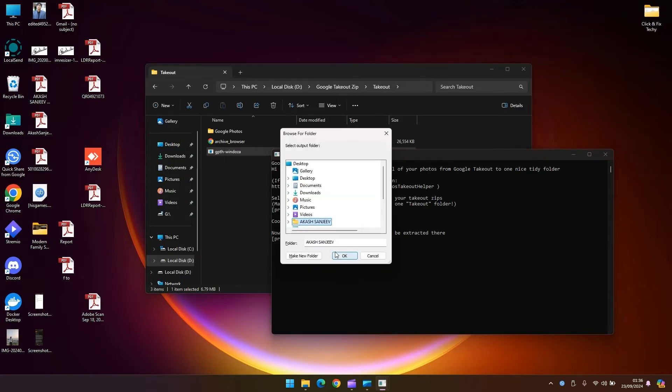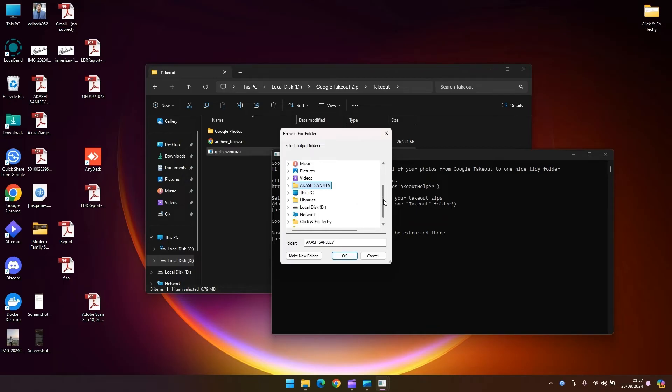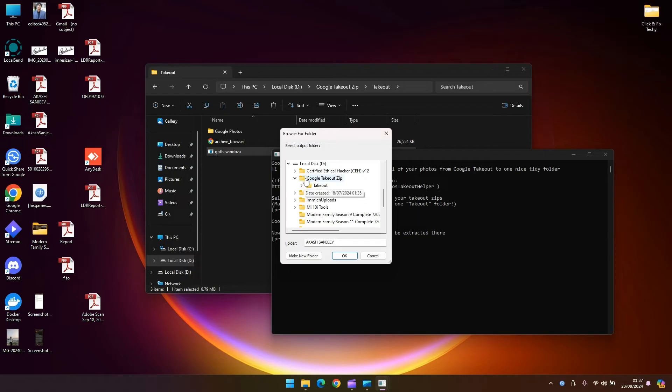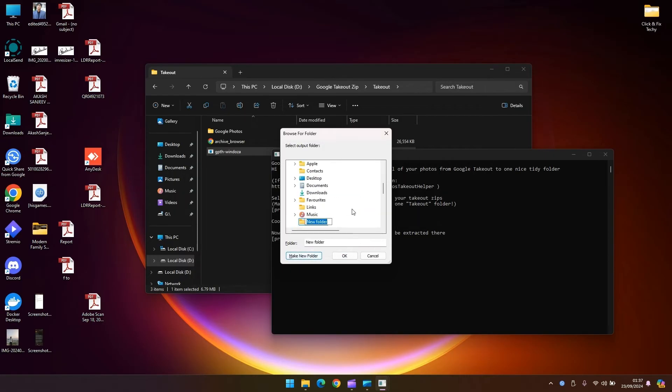Now the output folder. What I'm going to do is select a different output folder than this one so that if at all this process breaks in between I don't have to extract the Google takeout zips again which is going to take a lot of time depending on how much data you have. I'm going to go ahead and make a new folder saying extract.